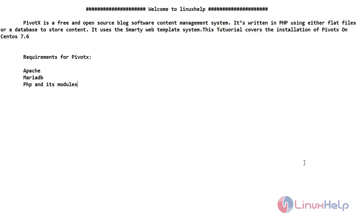This tutorial covers the installation of Pivoctex on CentOS 7.6. The requirements for Pivoctex are Apache, MariaDB, PHP, and its modules.